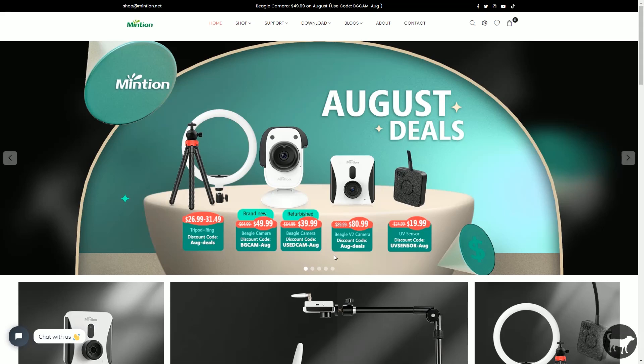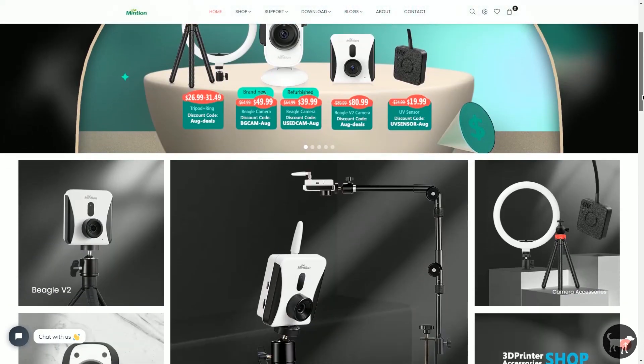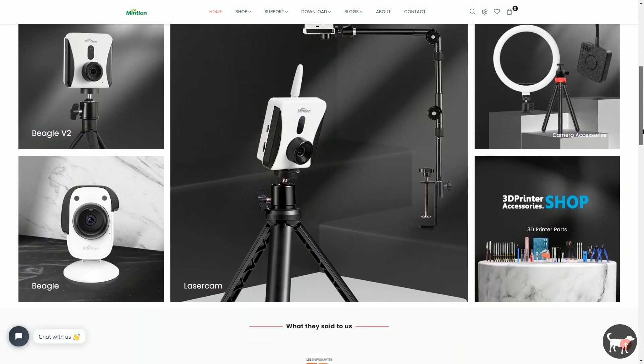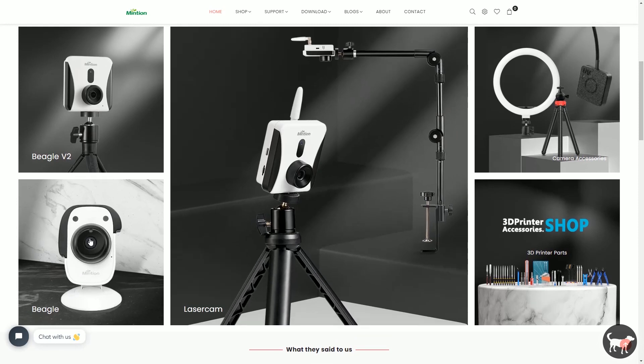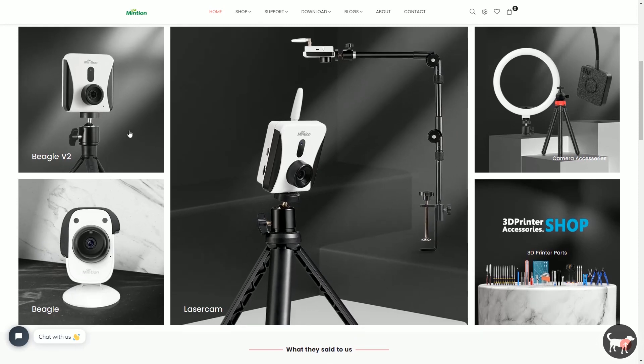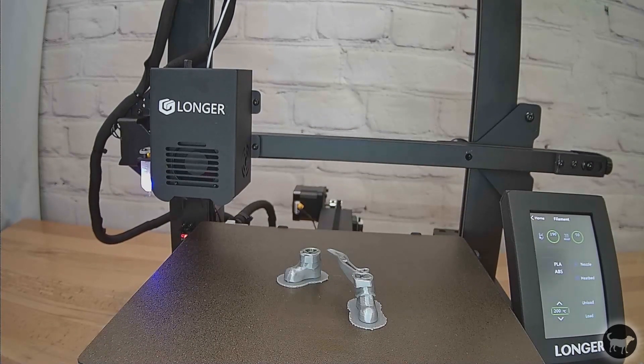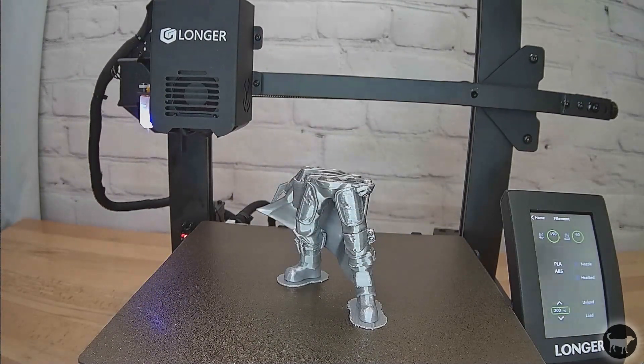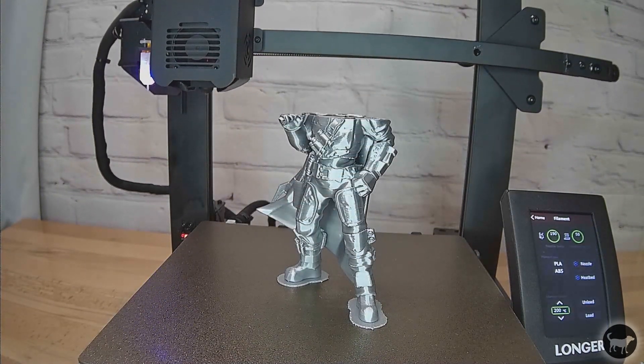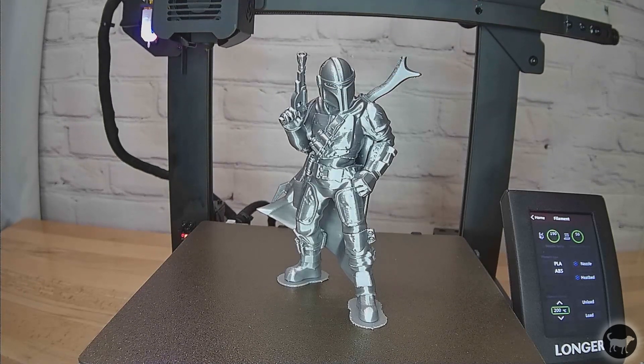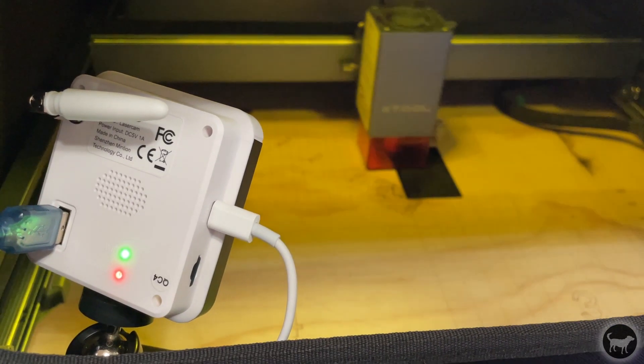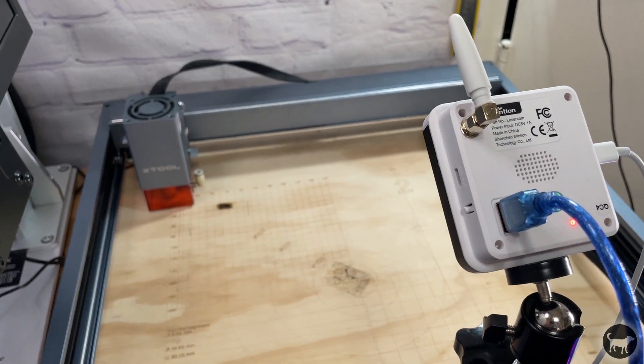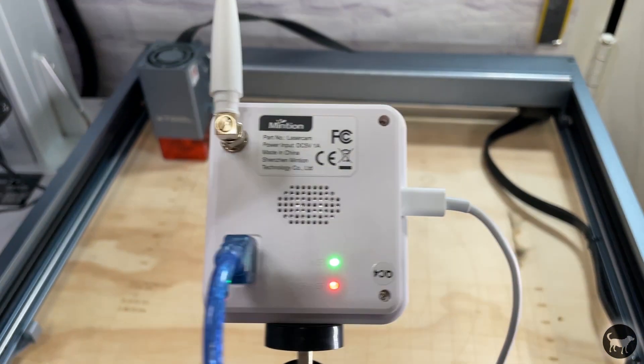Mintian is a company you may be familiar with from their Beagle camera for 3D printers. I was an early adopter of that device and actually own a few Beagle cameras, which are how I control many of my 3D printers. It's also how I've been able to film some time-lapses with my 3D printers. I absolutely love my Beagle cameras, so when Mintian reached out to me to check out their laser cam, I jumped on the opportunity and I wasn't disappointed.